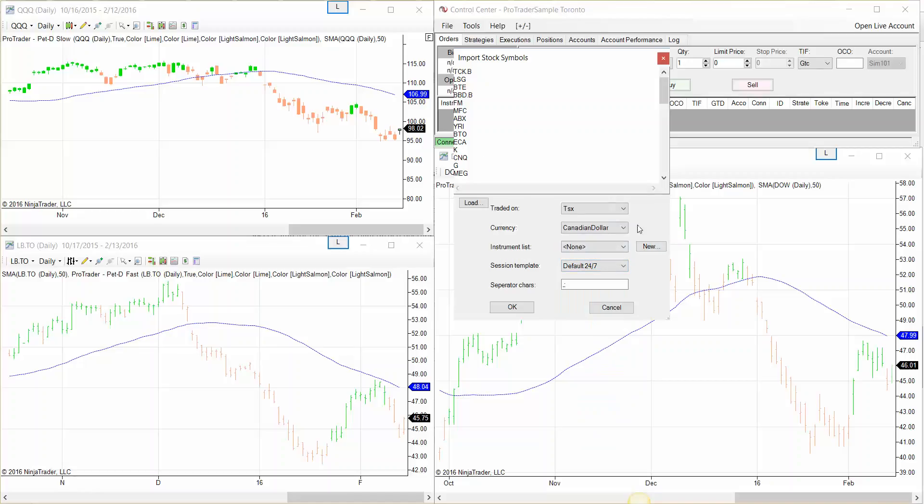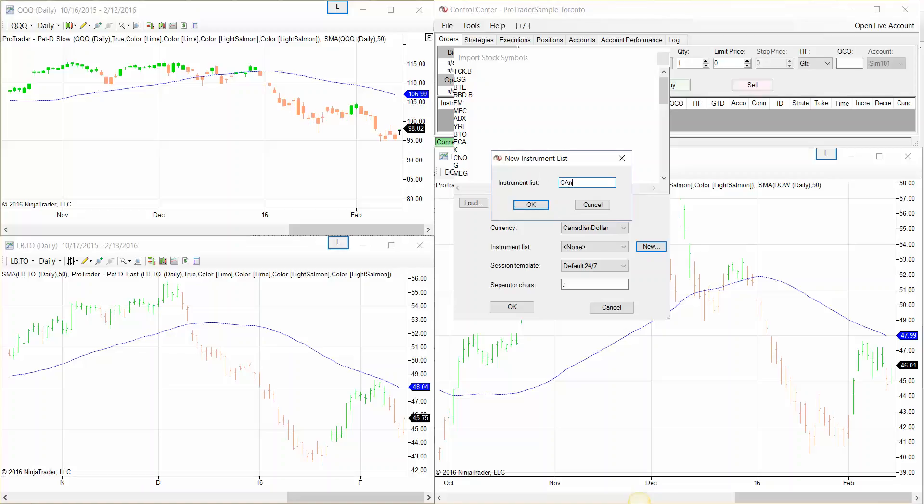Put a name to this instrument list. So I'm going to use Canadian stocks list.